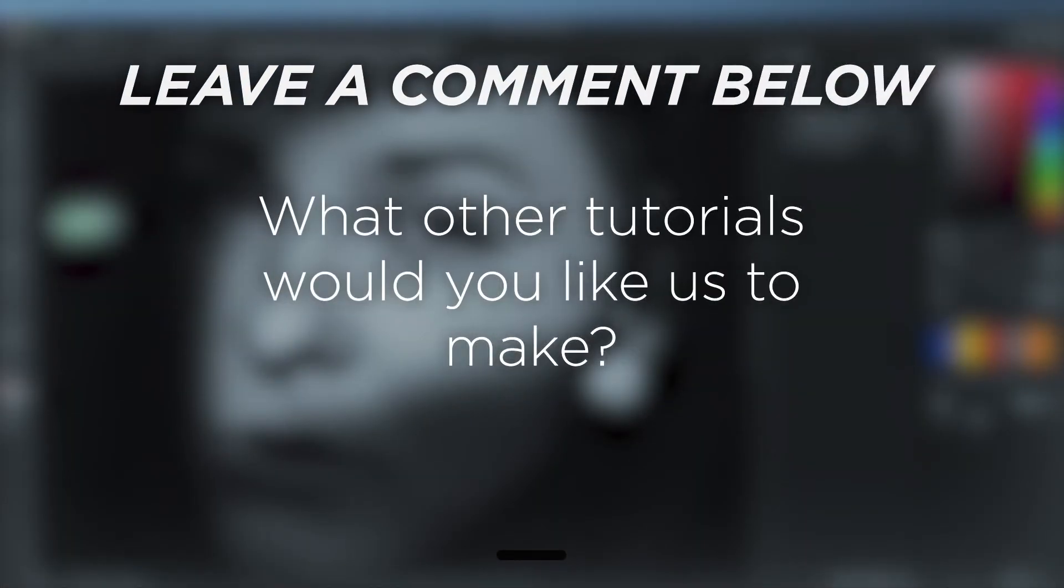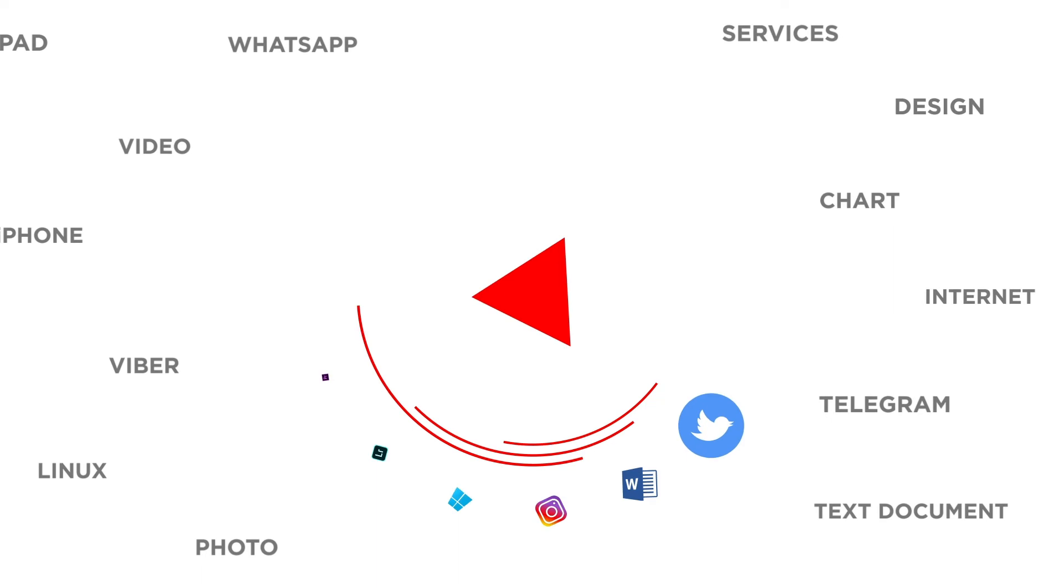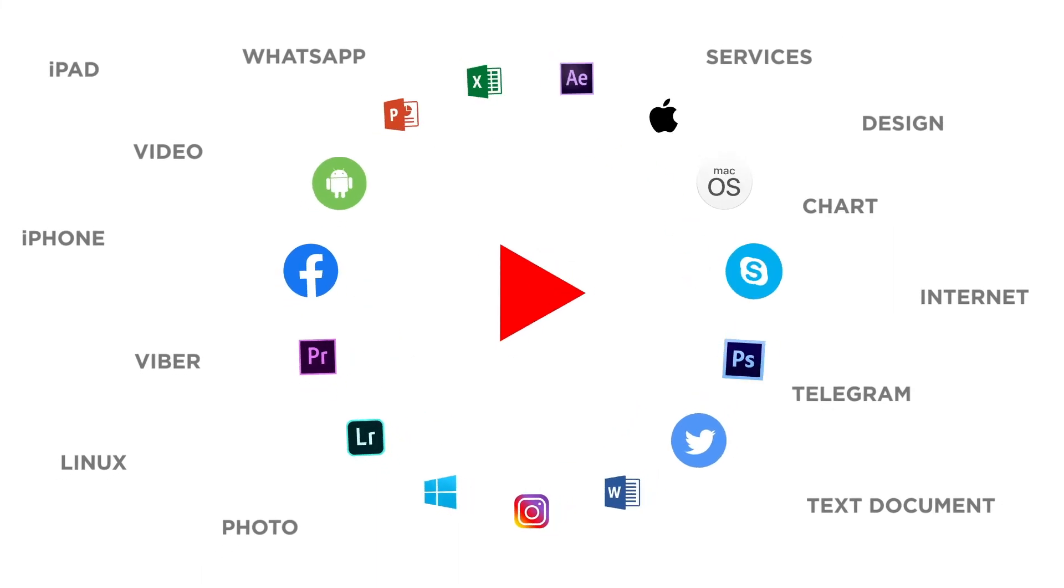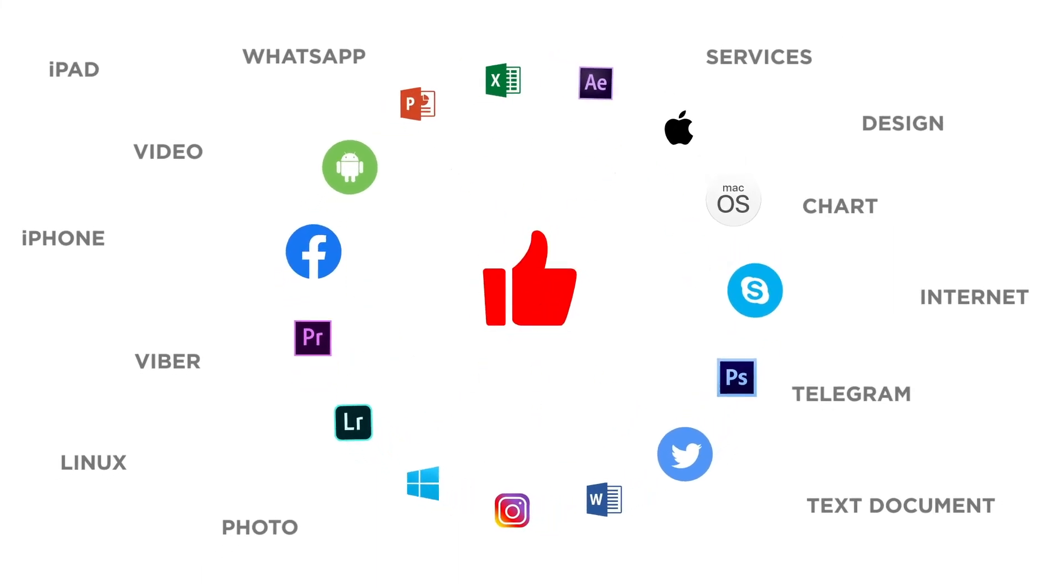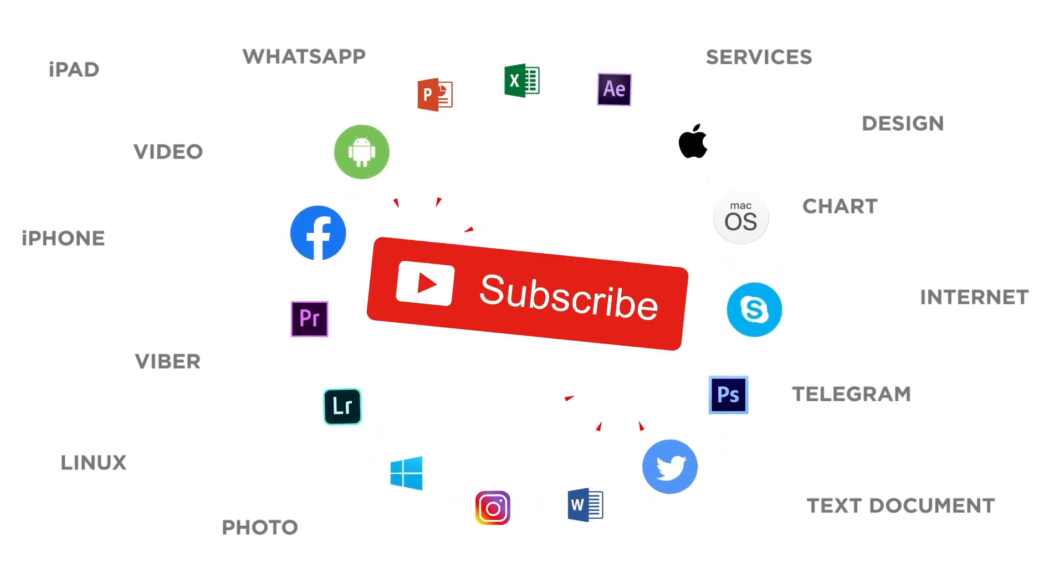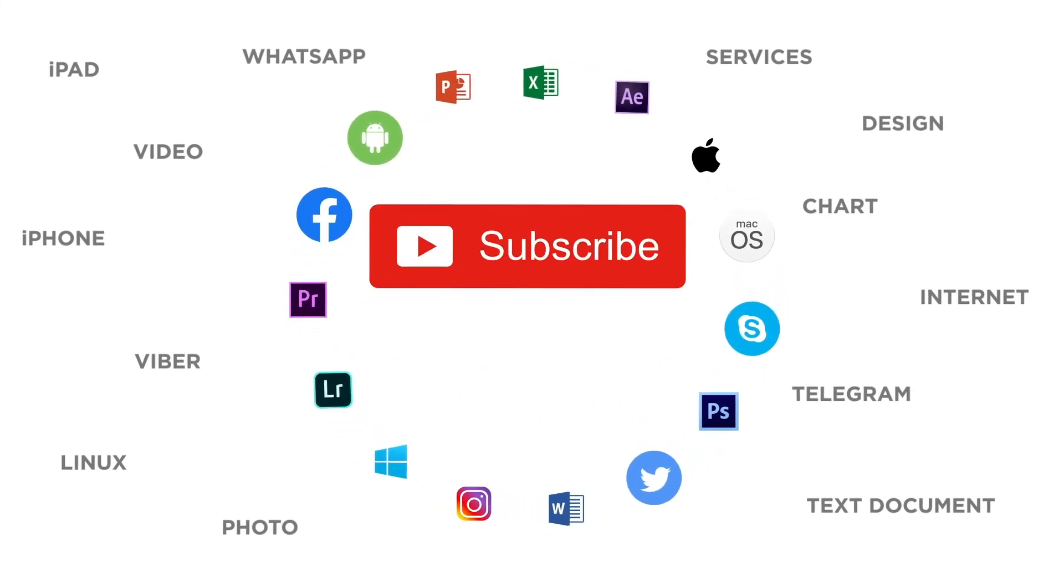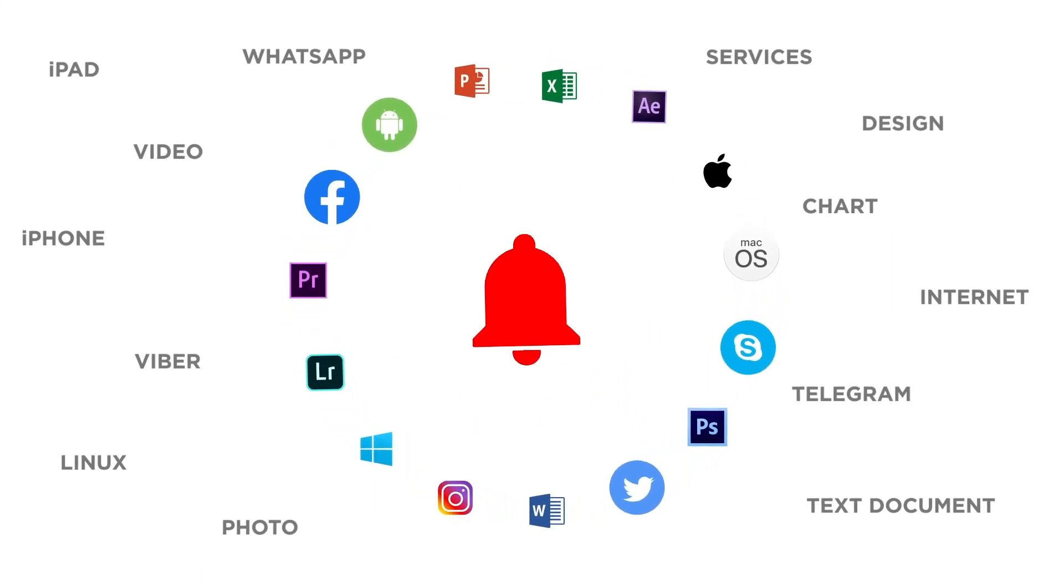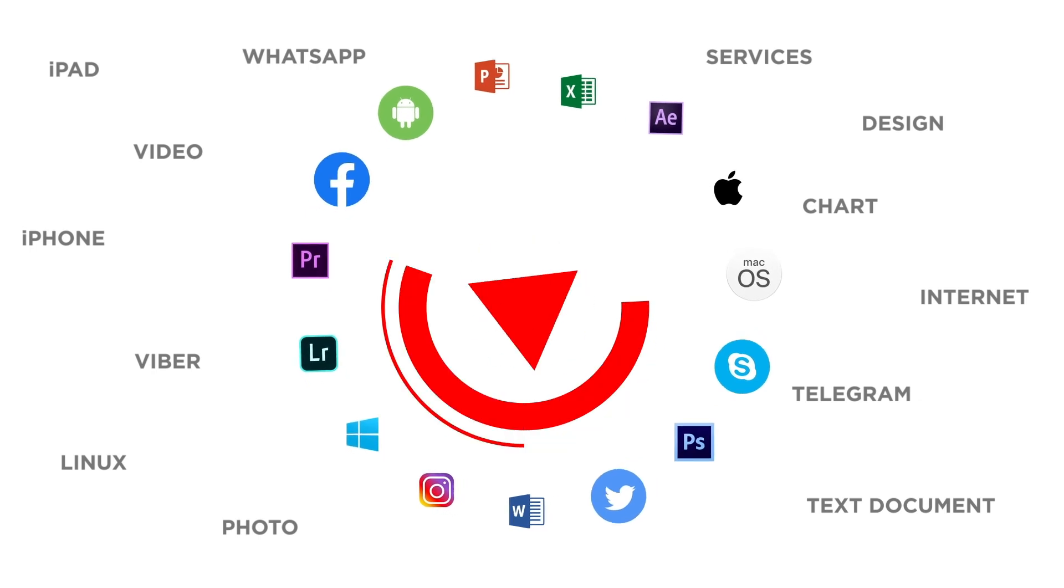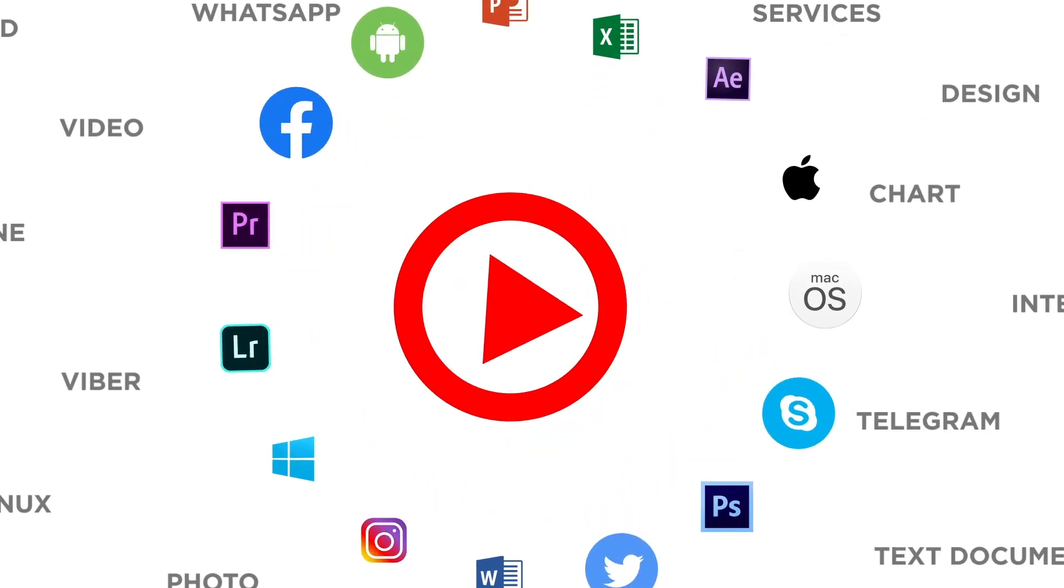What other tutorials would you like us to make? If you liked this video, don't forget to give it a thumbs up and subscribe to our channel. Make sure to press the bell button to be the first to know about our new videos.